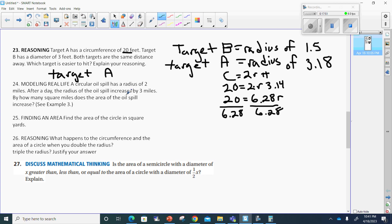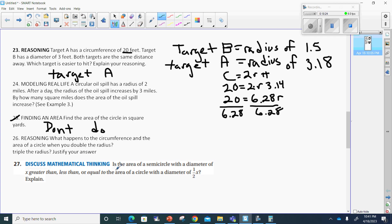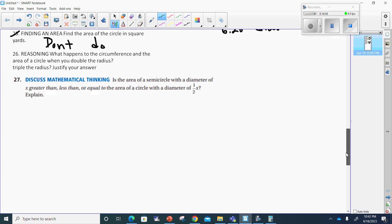Enough of number 23. Let's go to number 27. Is the area of a semicircle with a diameter of X greater than, less than, or equal to the area of a circle with a diameter of one-half X? Then it says explain.